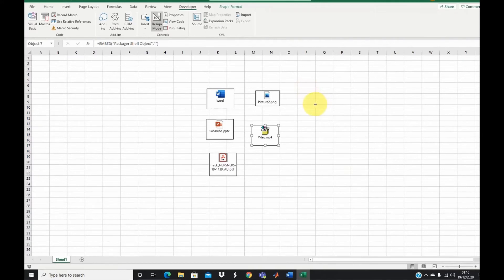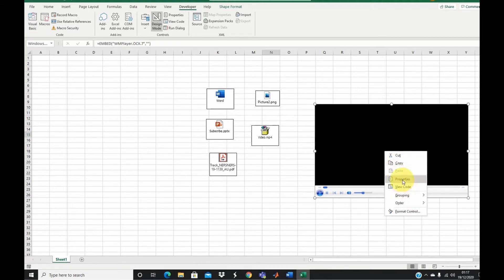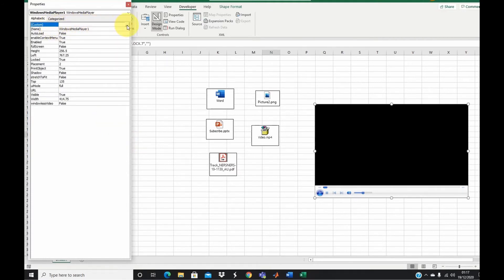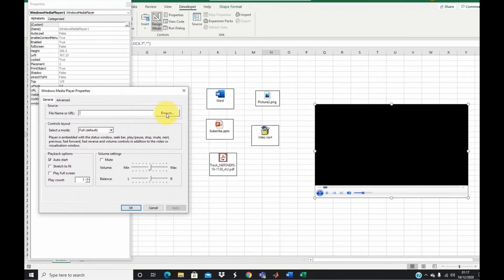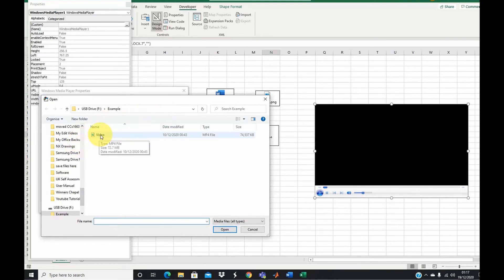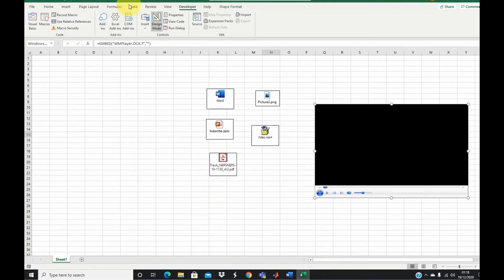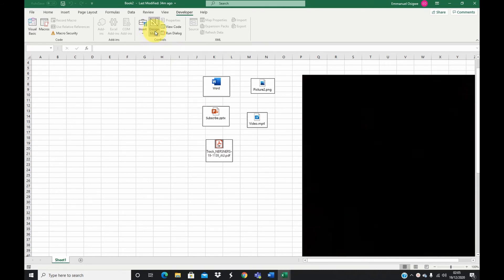You can now draw the shape of the Windows Media Player — drag to set the size of the video. Then right-click inside the drawn area and go to Properties. Select the Custom tab, click the ellipsis (…), and a wizard opens where you can select the location of your video file. Select the video, click Open, then Apply and OK. Close the properties panel. To play the video, toggle Design Mode off and the video will play inside Excel. Toggle Design Mode on again to stop it.